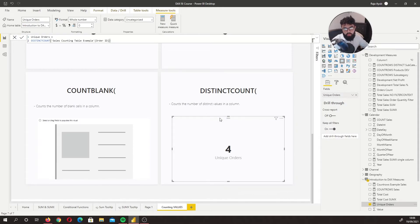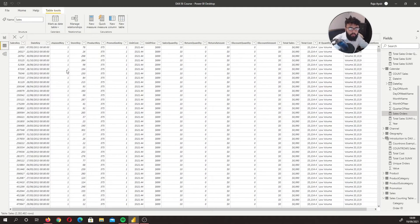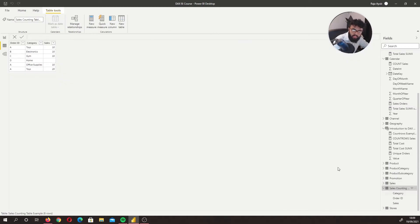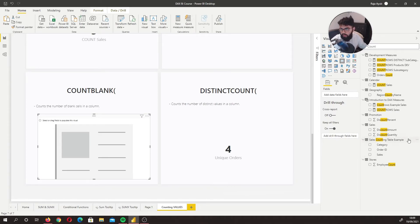COUNTBLANK is pretty self-explanatory — it counts the number of blank cells in a column. Looking at our cells counter table and the cells column, we have one blank value. So we want to count blank and see how many blank values we have in our column. I'm going to create a new measure.